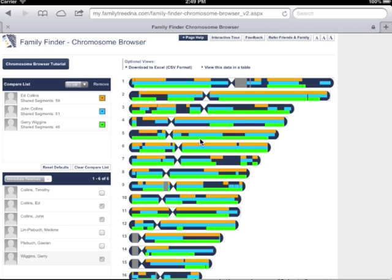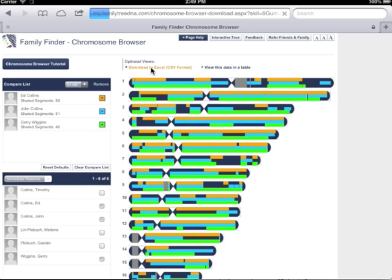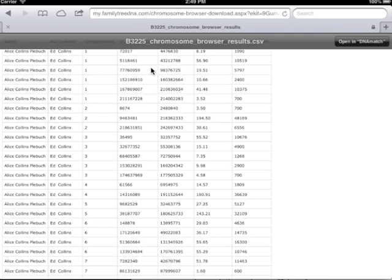When your selections show, click on the Download to Excel or CSV link. This will download the files into your Safari browser.